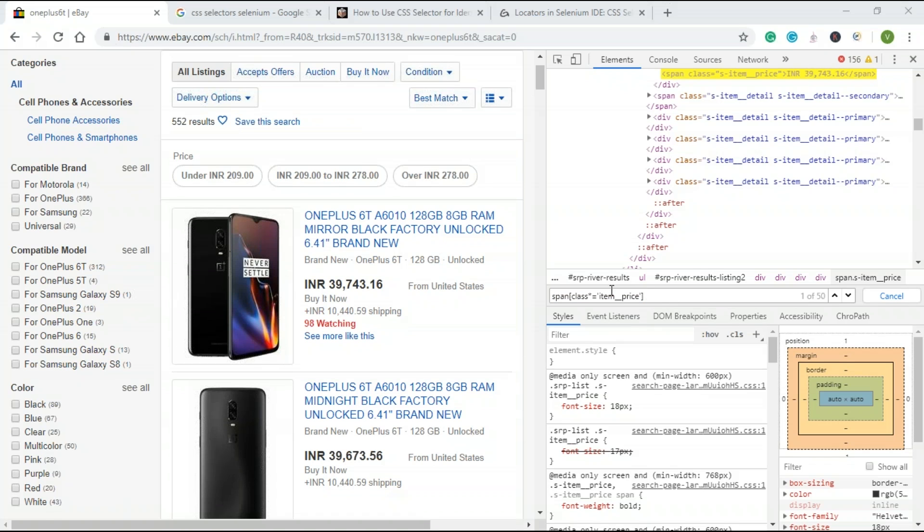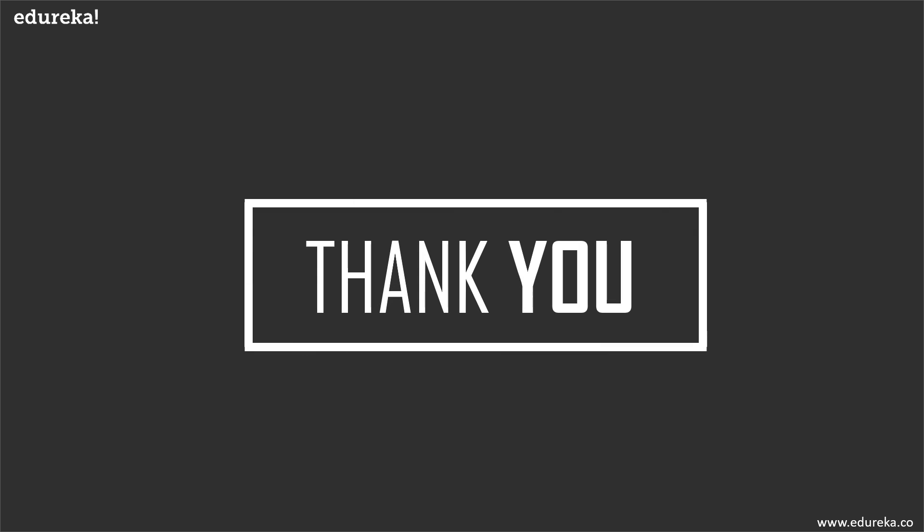If you want to search for an element by its prefix or suffix, you can use the caret (^) or dollar ($) symbol respectively. This is everything you need to know about CSS selectors in Selenium.